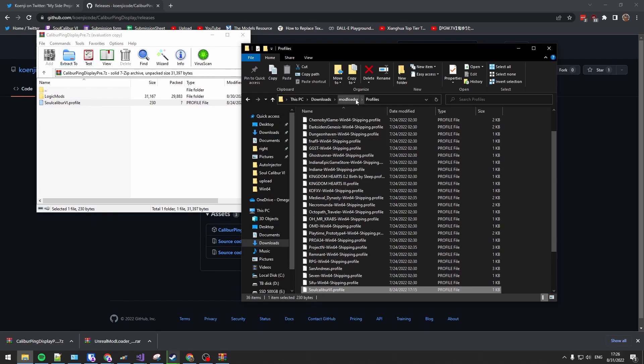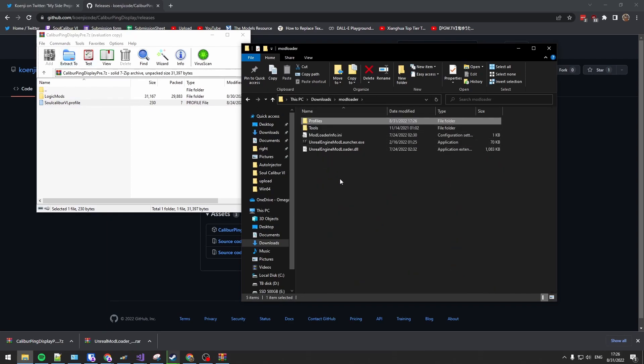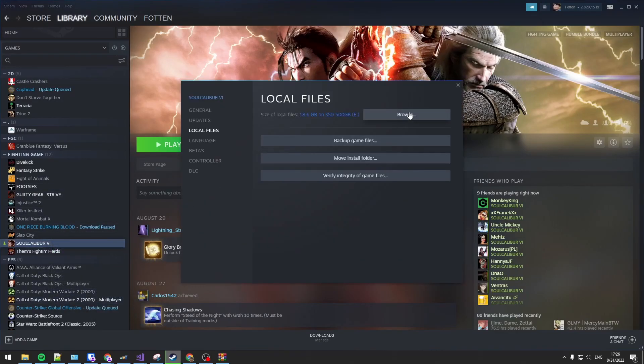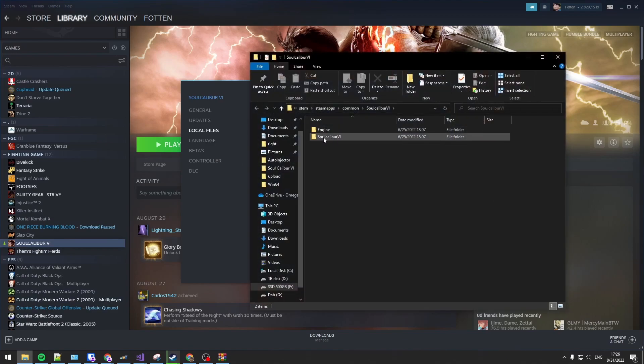The mod loader is essentially done. To install the mod itself, you're going to go into Soulcalibur, browse.